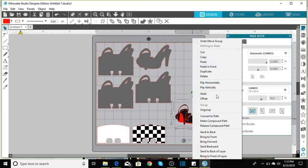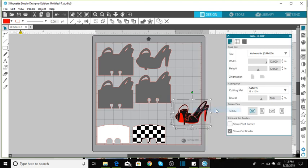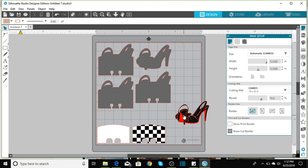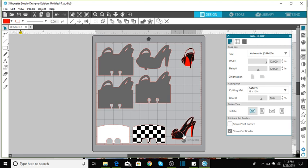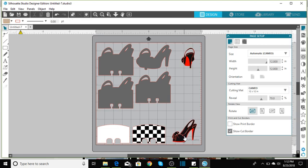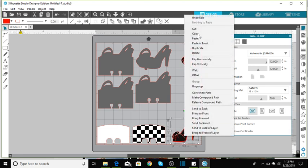Ungroup this. And then you're going to need to ungroup again. So this one will ungroup in two pieces.